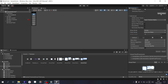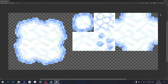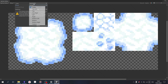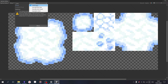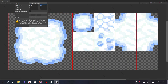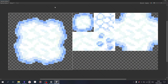Now it's time to split the sprite in the Sprite Editor. Here, you can select sprites both manually and automatically. Usually tiles have the same dimensions, so it's easy to divide them by grid — just specify the dimensions.